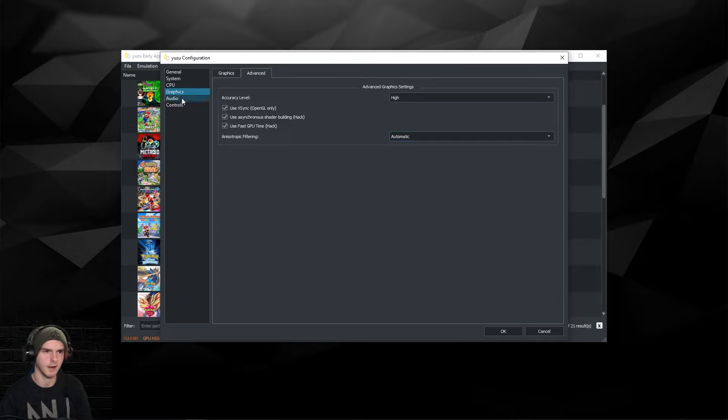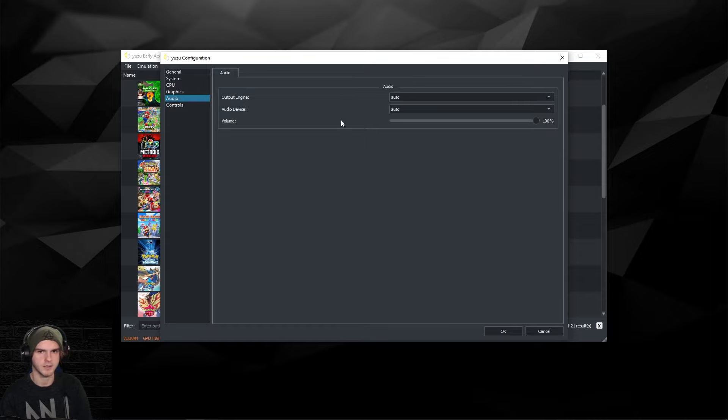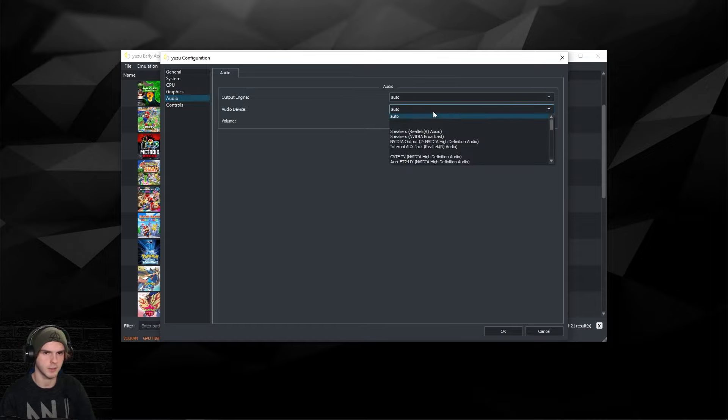Under Audio you don't really have to do anything, but if you want a specific audio device, it's the second option.